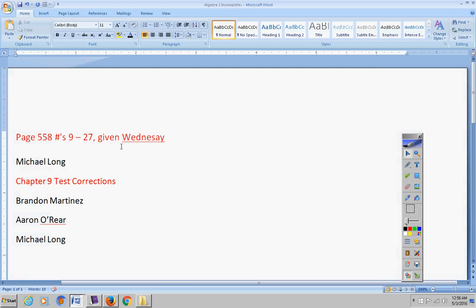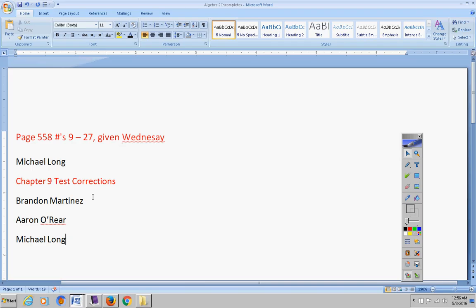This was given on Wednesday, Michael. Please get that turned in by Friday. Test corrections, they were due on Friday. I did not get those from Brandon, Aaron, or Michael. So please get those turned in by Friday at the latest. Okay, moving on.